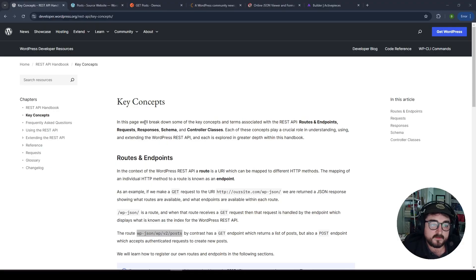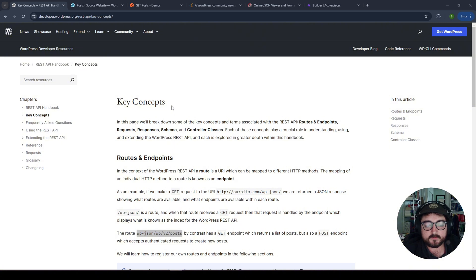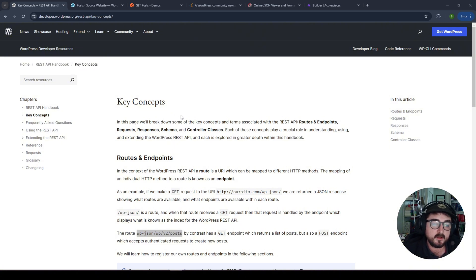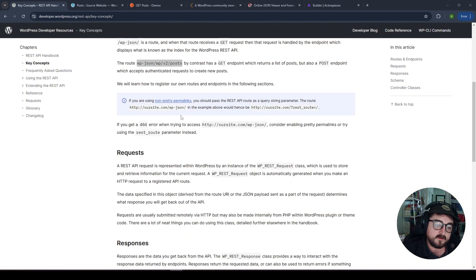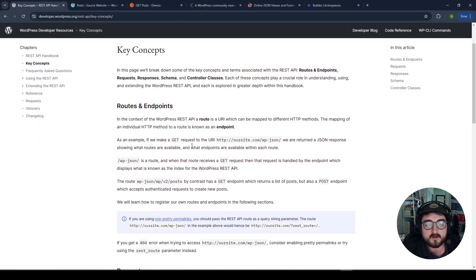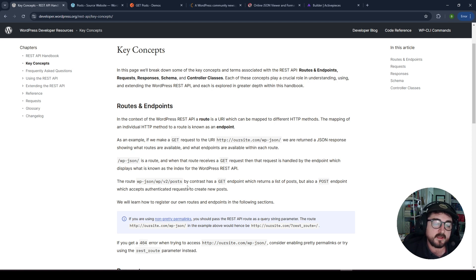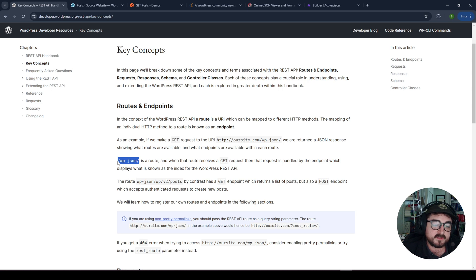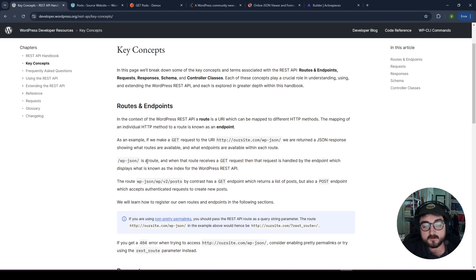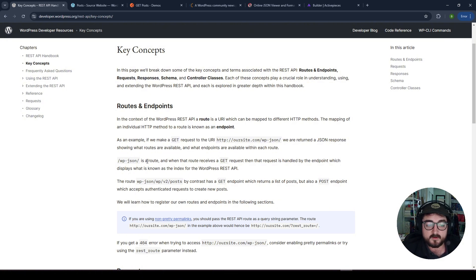So here I've got the WordPress developer page pulled up for the REST API. It's got a bunch of documentation, really useful. It's pretty easy to understand and definitely recommend going through and reading this. But basically what you need to know is that the REST API is on by default in every WordPress site. And you can access it by typing slash wp-json after the .com of your domain name. And that will show all the different routes that are available in the REST API.